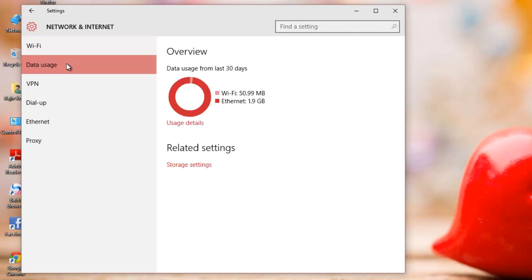Click the Data Usage tab, where you will see total usage of data from last 30 days. The circular graph represents data used over different connections.